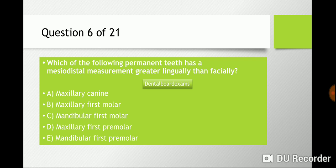Question six: which of the following permanent teeth has a mesiodistal measurement greater lingually than facially? Is it a) maxillary canine, b) maxillary first molar, c) mandibular first molar, d) maxillary first premolar, or e) mandibular first premolar? The answer is b) the maxillary first molar, because the mesiolingual cusp is bigger and the lingual aspect on the occlusal side is slightly longer than the buccal aspect.